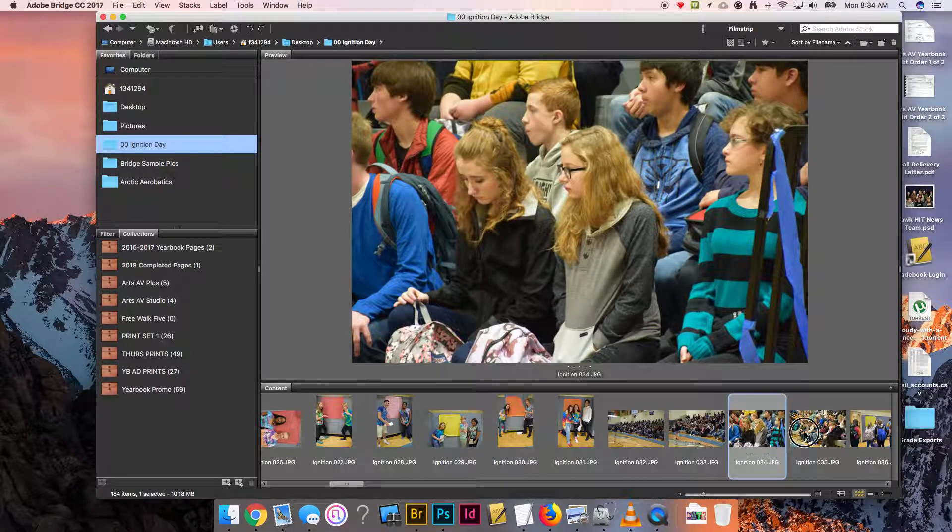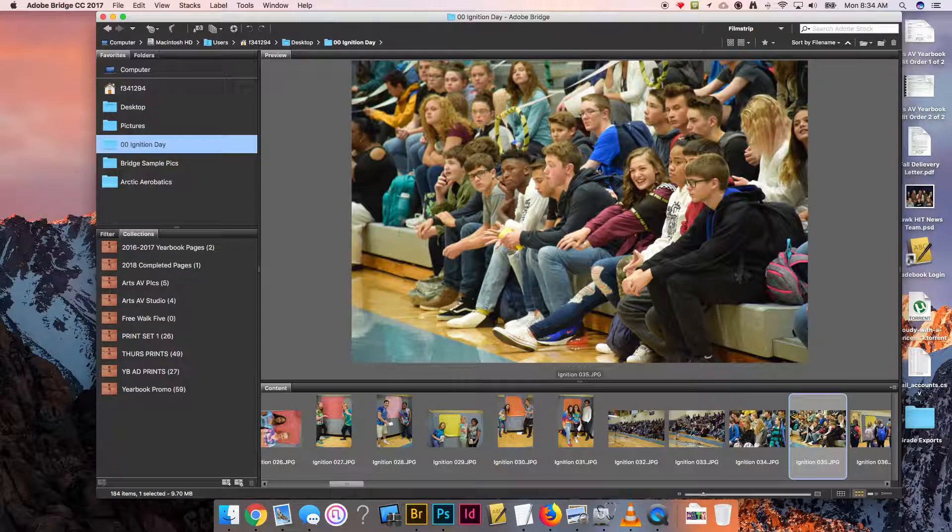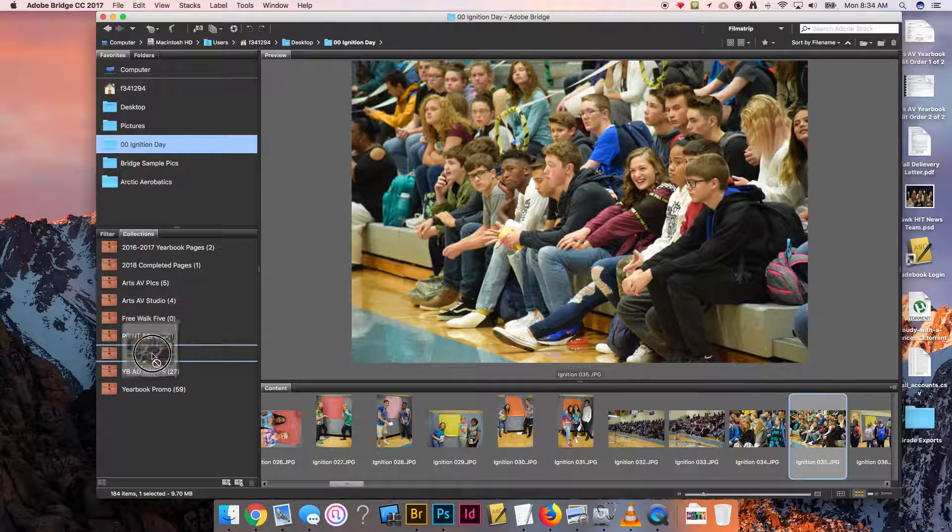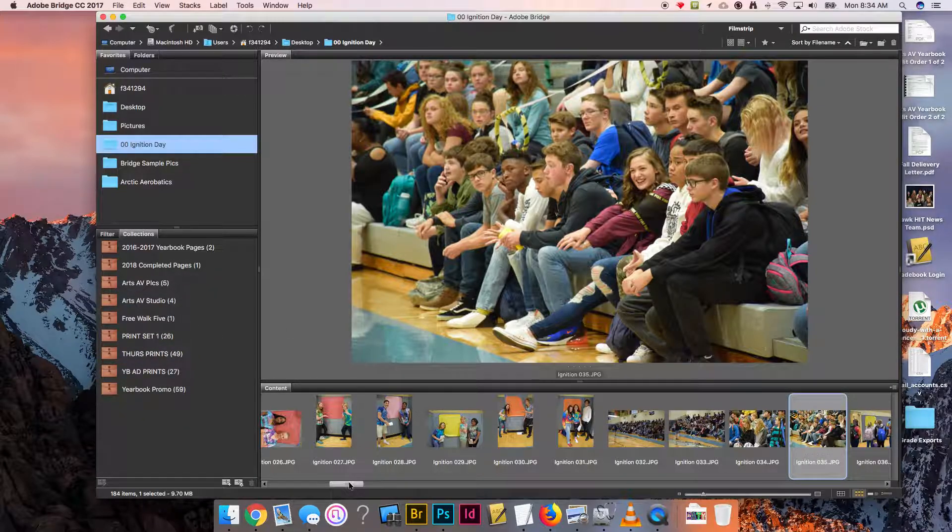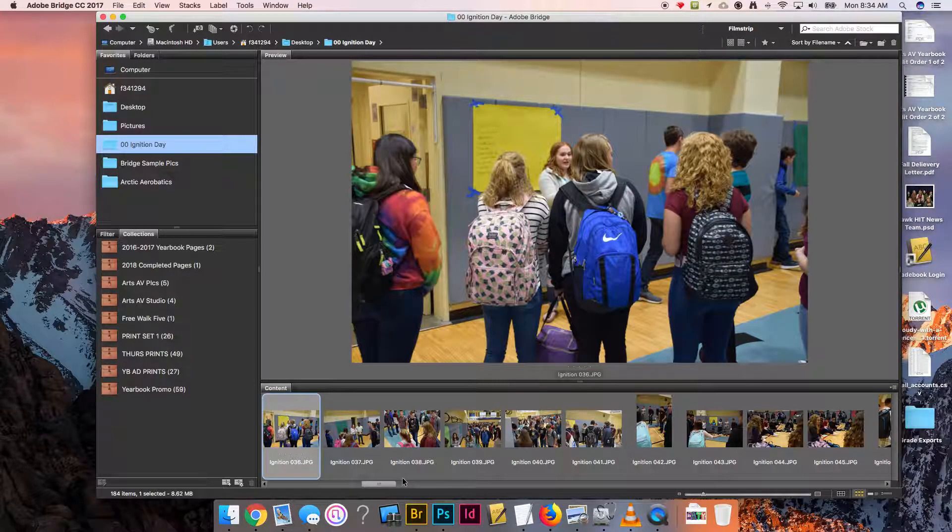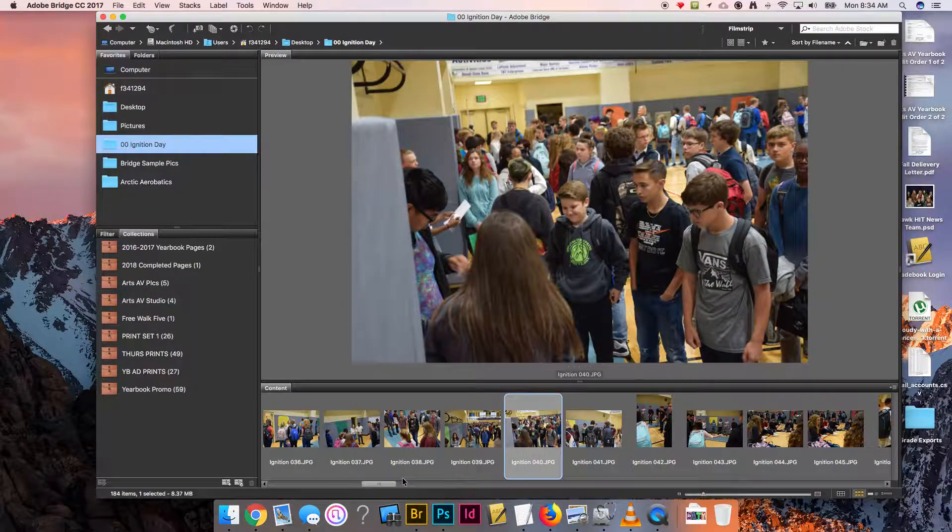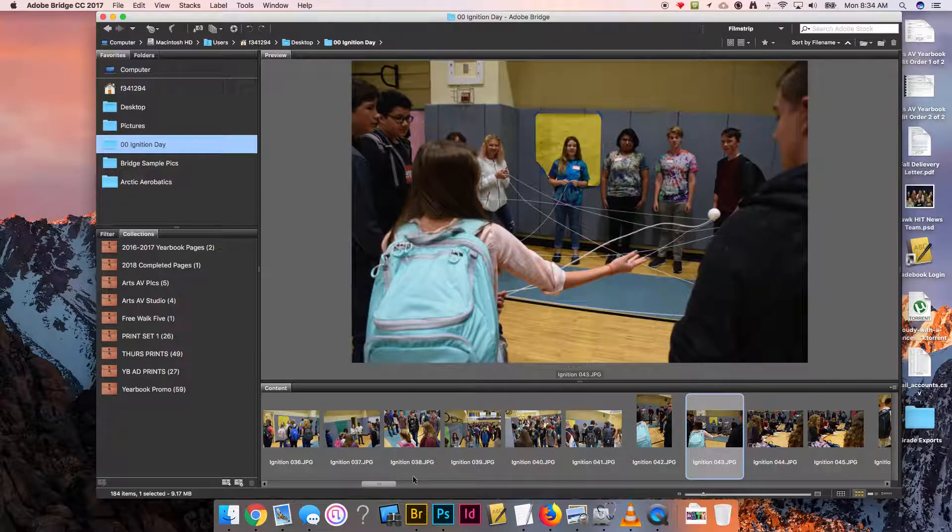As I see a good photograph, I will simply drag and drop it over in the thing. So let's say I really like this one here—they're smiling, having fun. I will just drag and drop it to my free walk five.